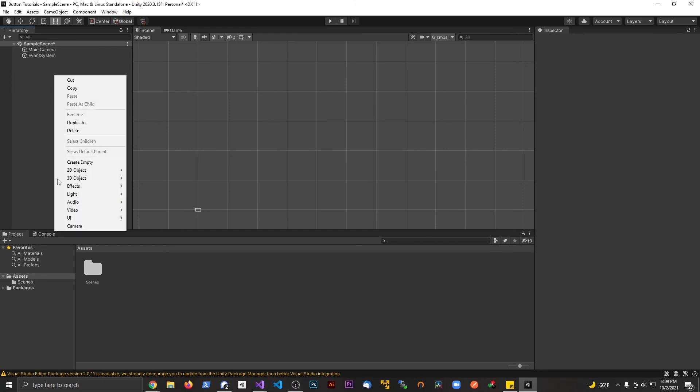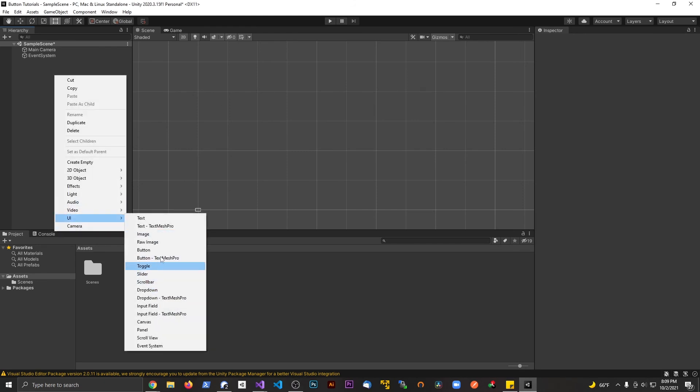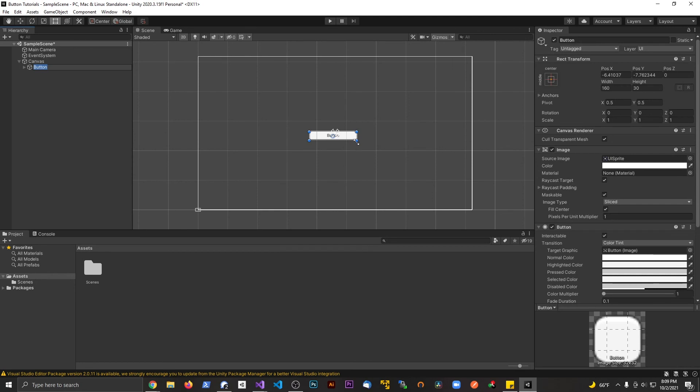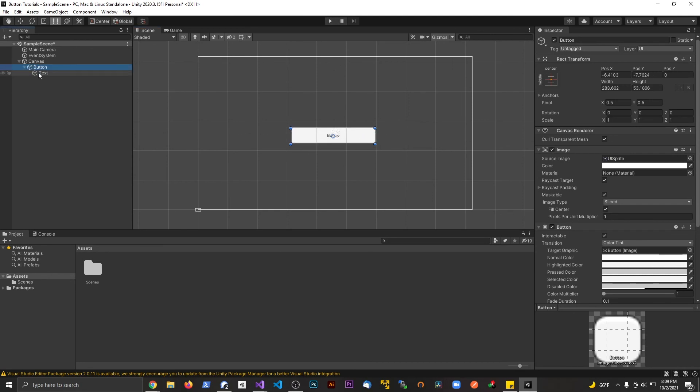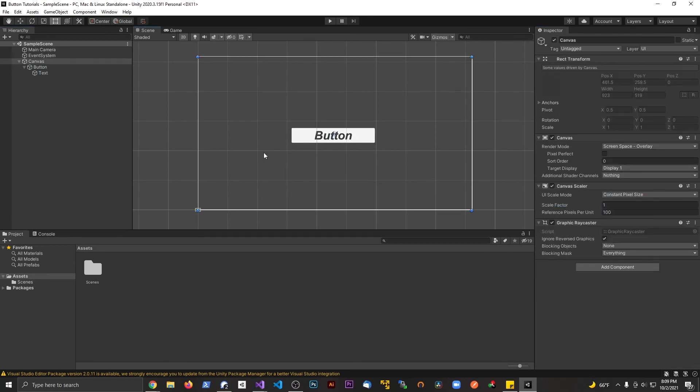First things first, let's right-click under UI and make a button. We'll leave this button just like that, maybe just a touch bigger. We'll make the text a little bit bigger so we can read it. Let's set size 40, and make it bold and italic to look a little better.